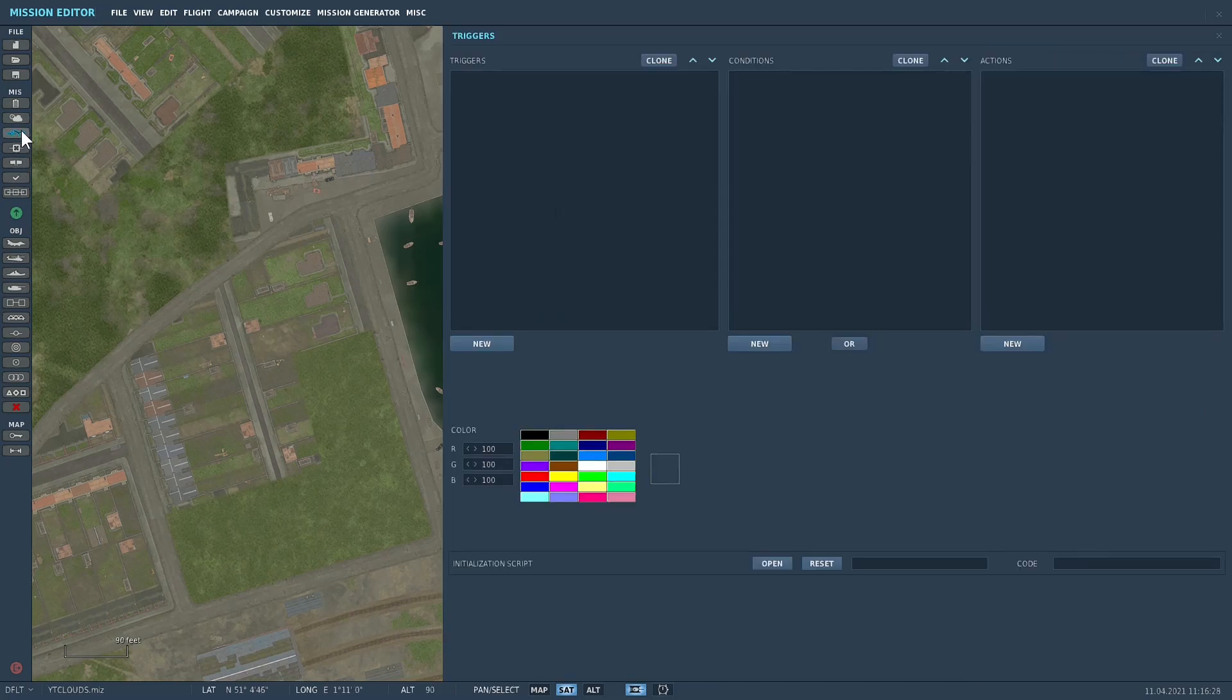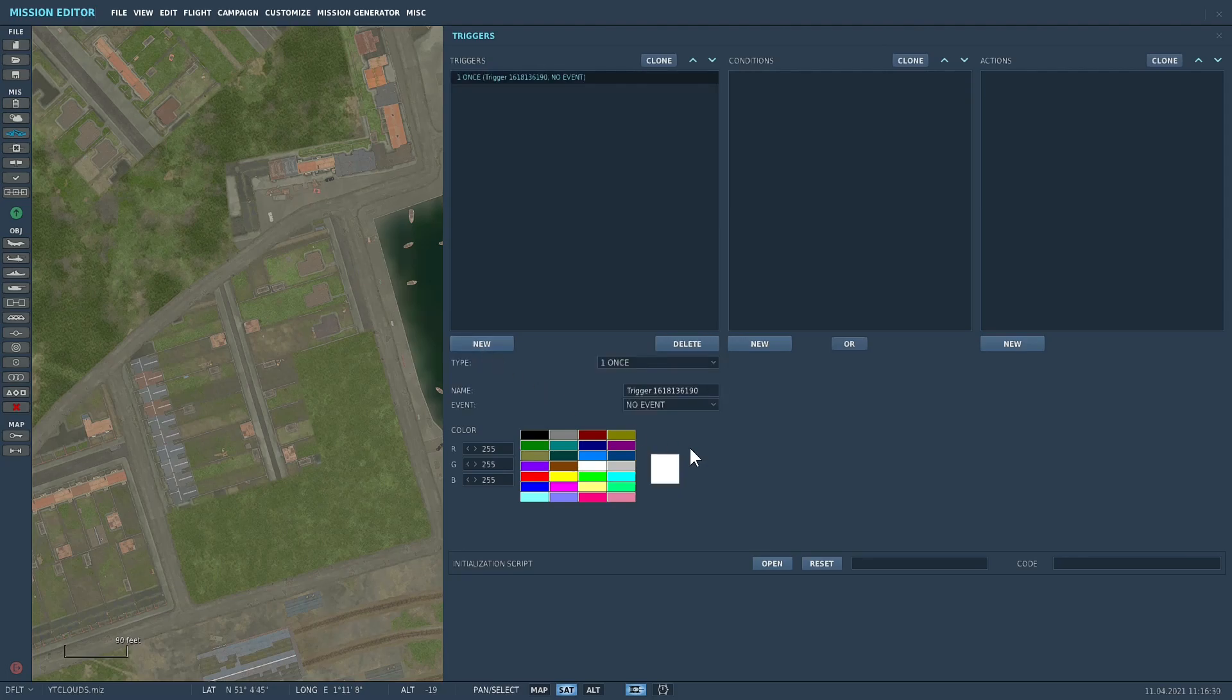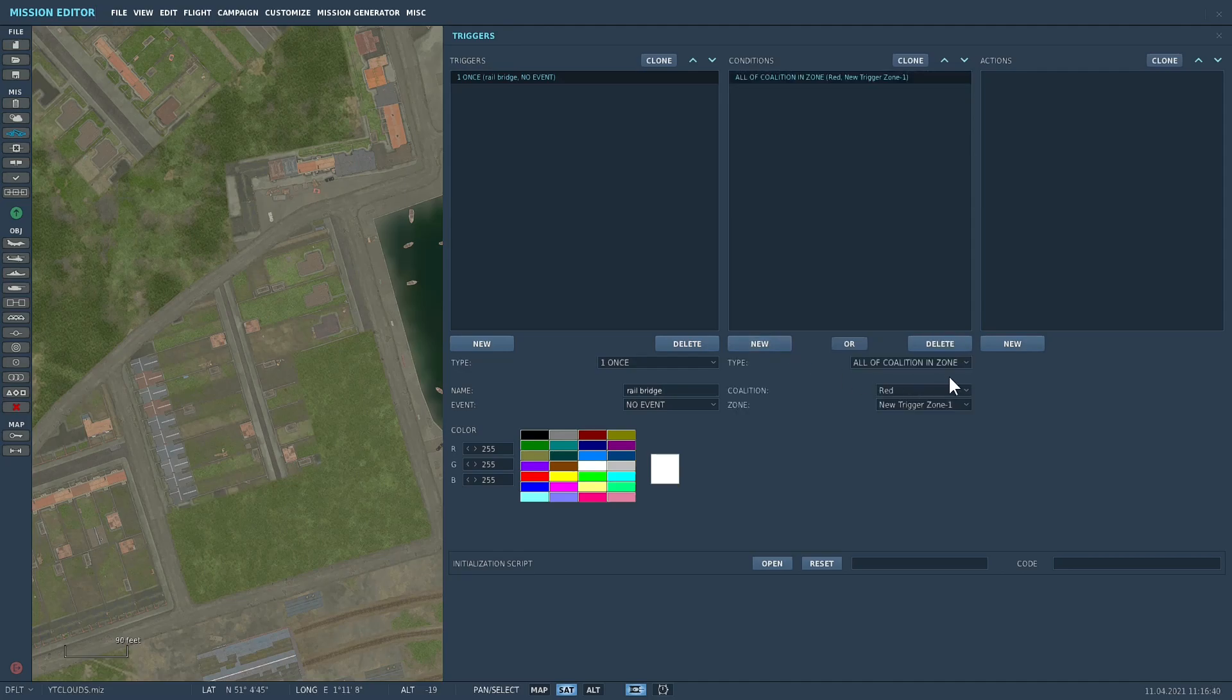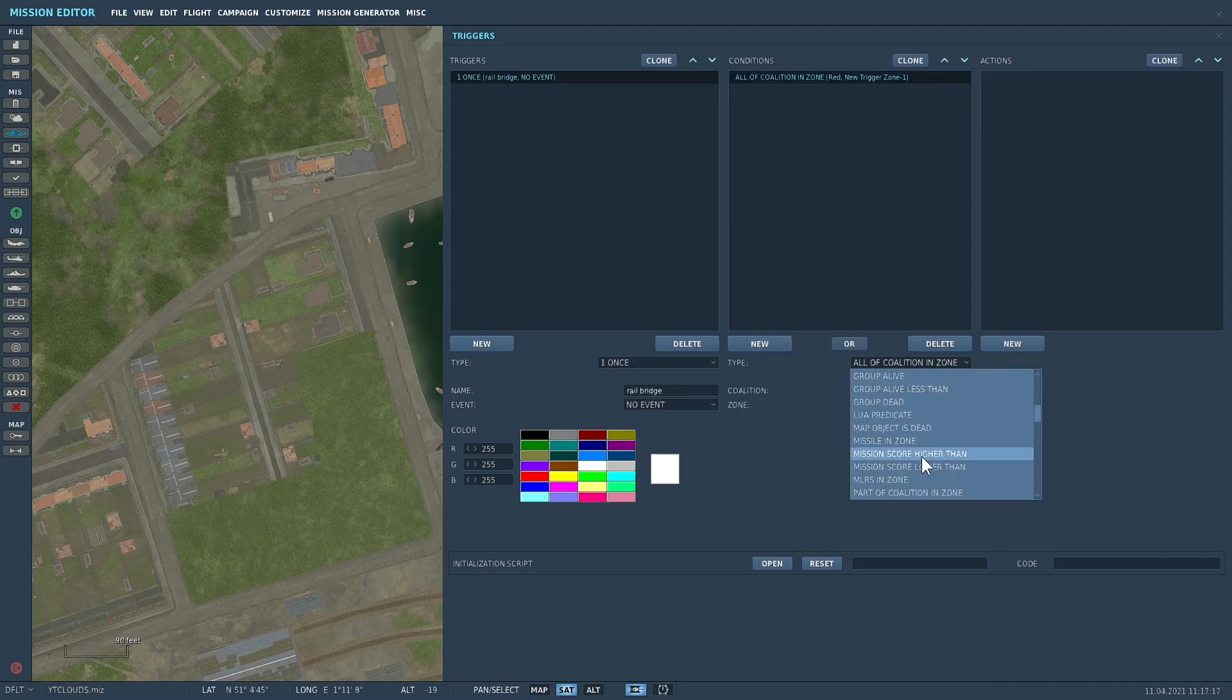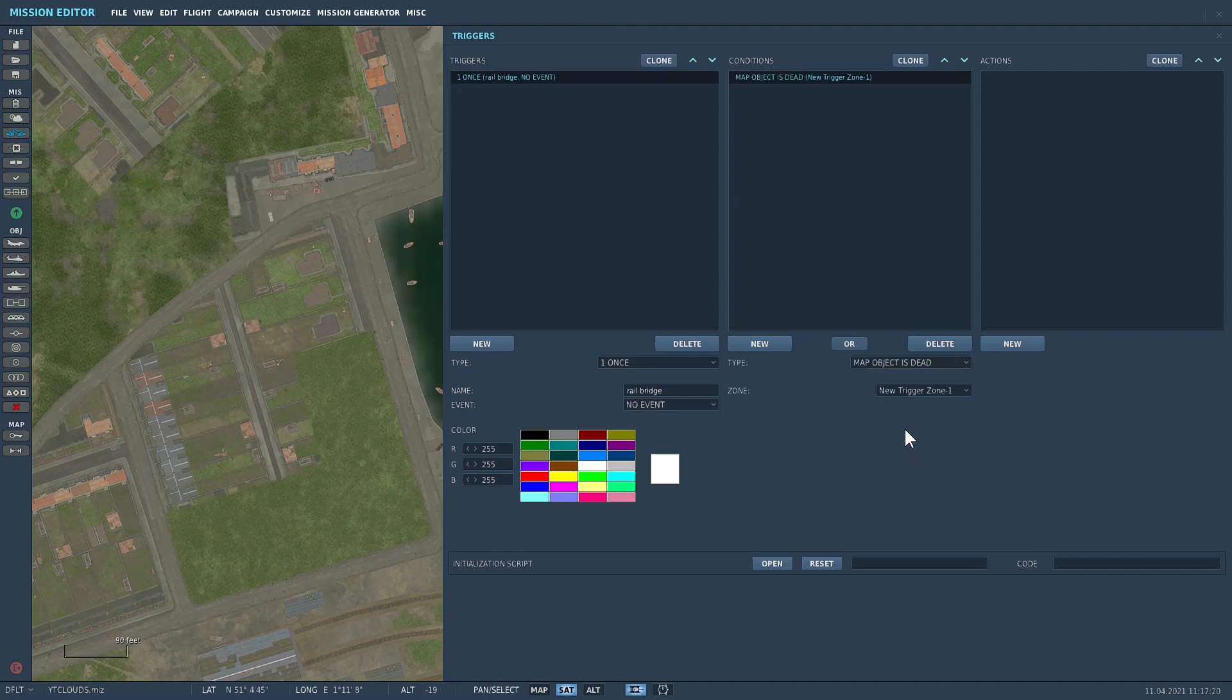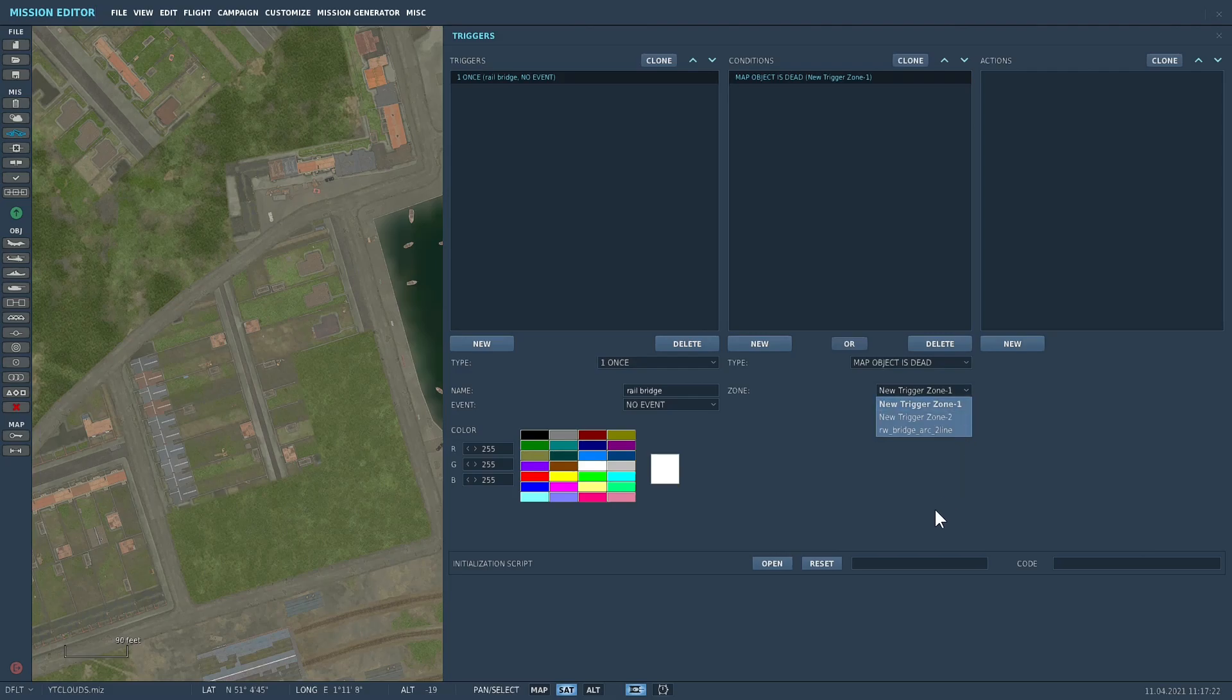So we'll create a first trigger action. I'll tell you what, we'll do, we'll call it rail bridge. And the condition, and the new condition is called map object is dead, so we'll select that and then we'll select the railway bridge arc two line which was the trigger zone.